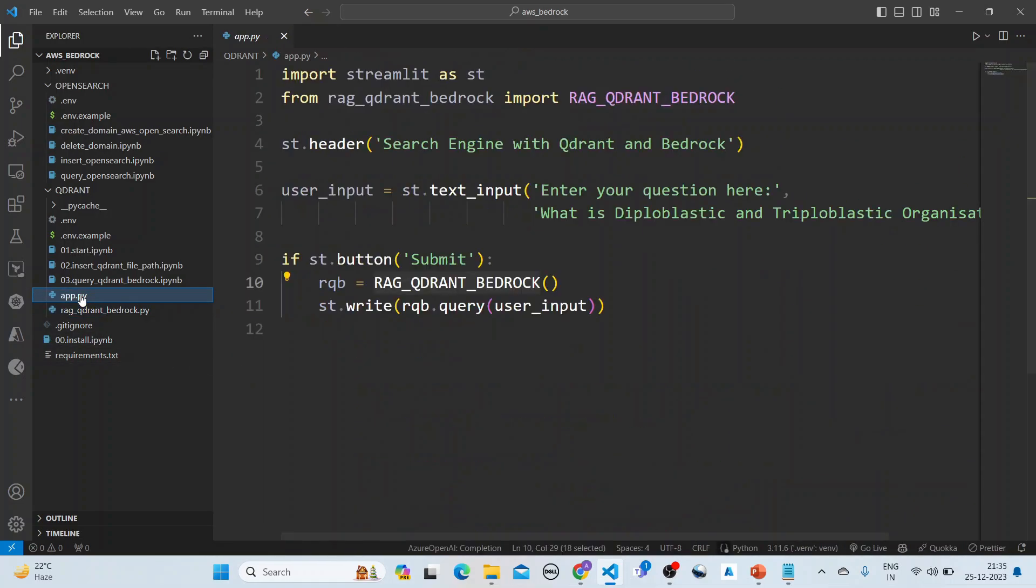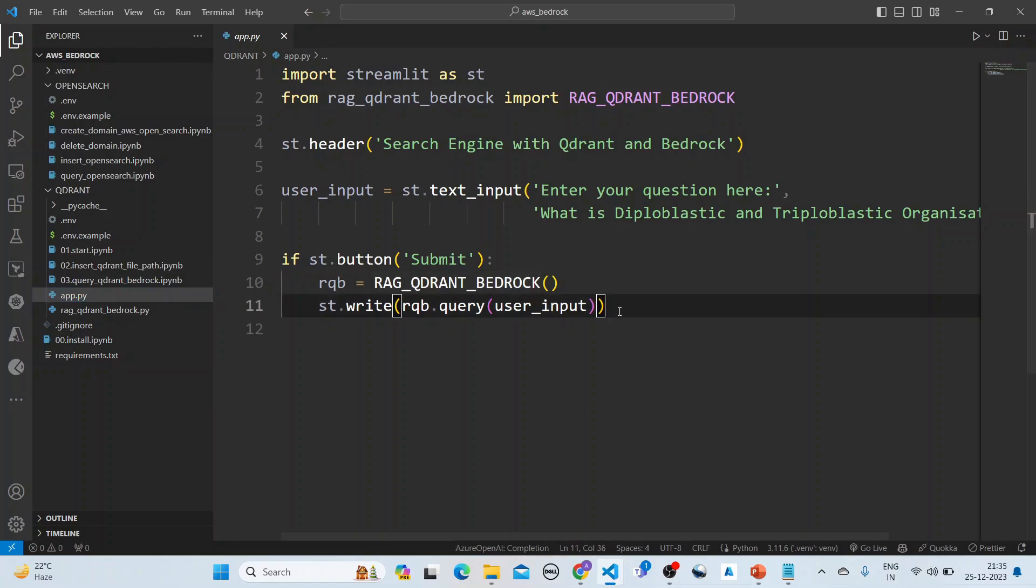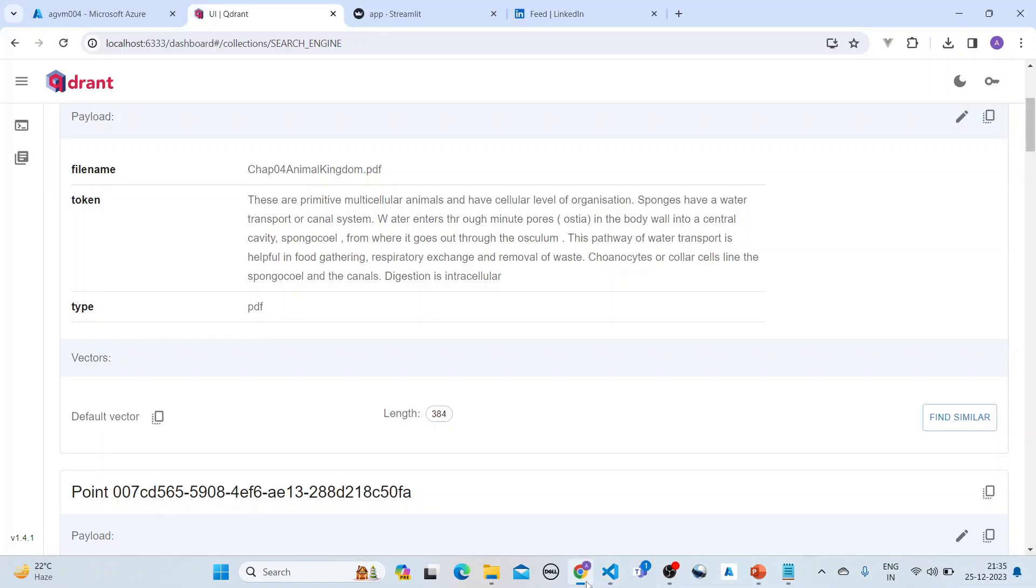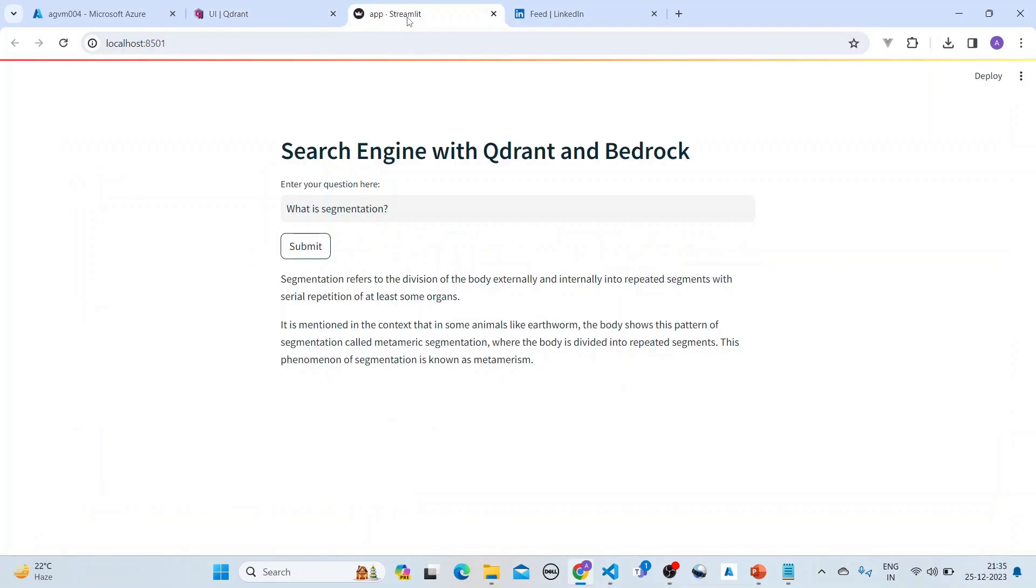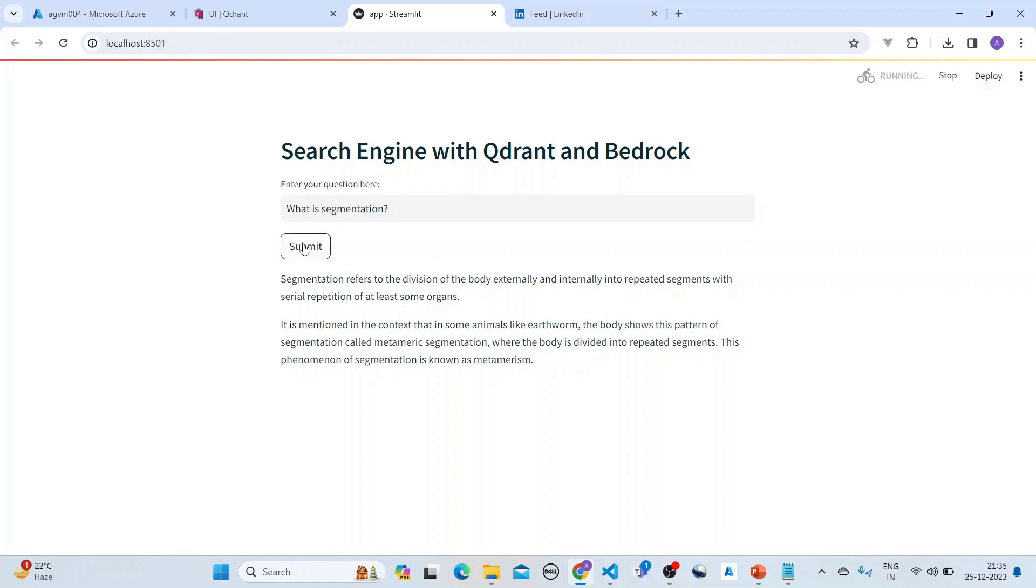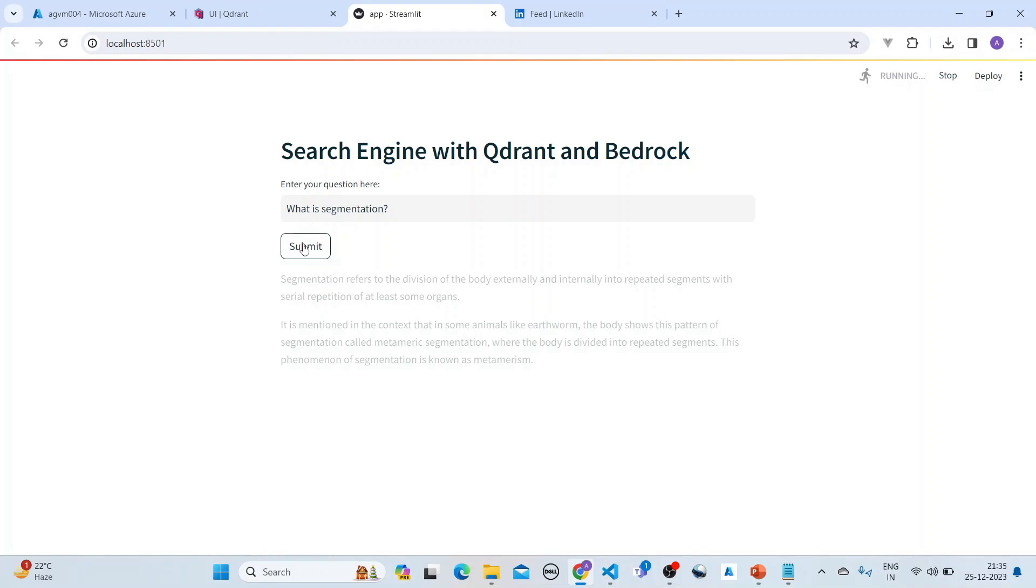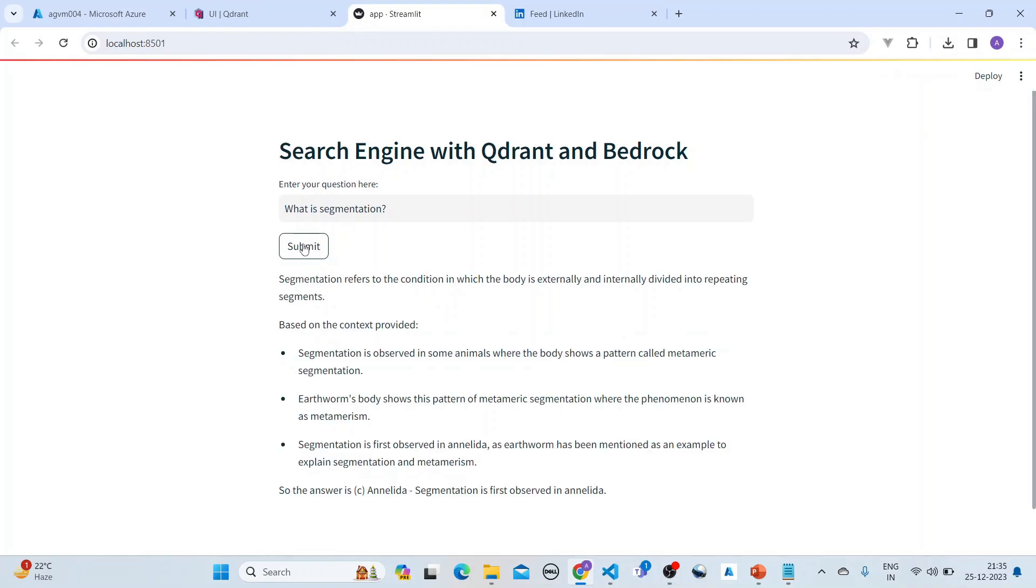Then we use it in the app. It's a Streamlit app which is very simple. It has a user input where we can ask the query and we get the input. If you see it in action, this is the app. If I ask what is segmentation, you can get the answer from here.